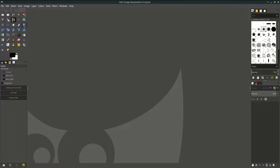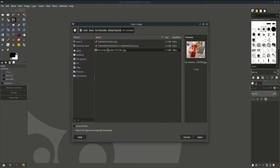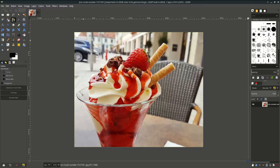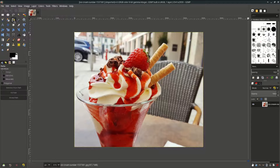Let's open up the image. Go to File > Open and choose the image. We're going to select this object only with the path tool, or press V on your keyboard, and select this object.